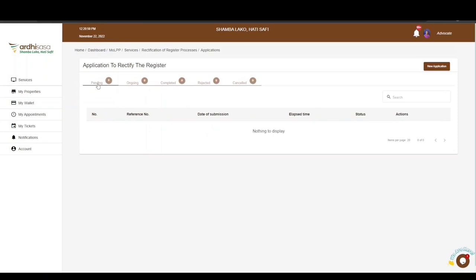On the applications page there are five tabs: Pending, Ongoing, Completed, Rejected, and Cancelled. The Pending tab is for applications that you have initiated but have not completed — they still need some action from your side or from the parties involved in the rectification application.